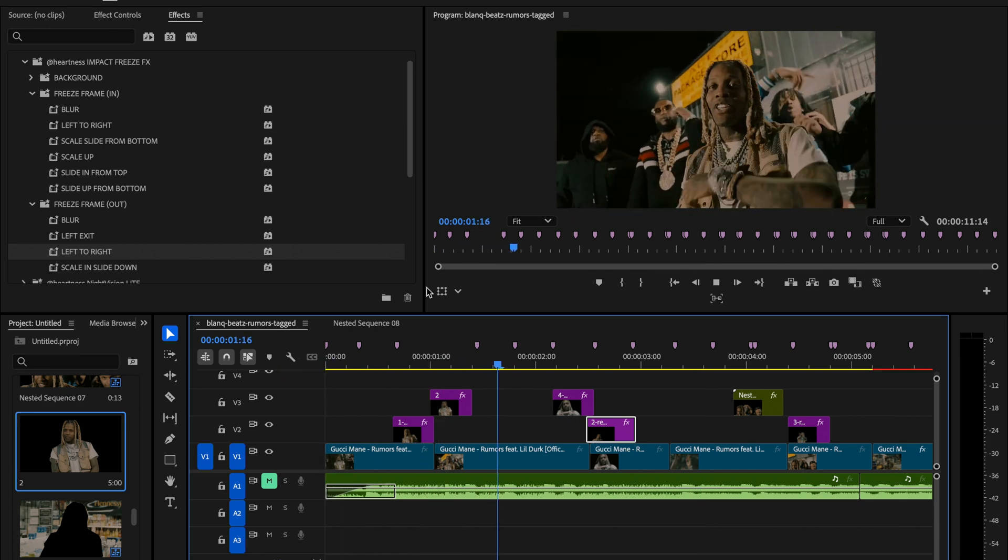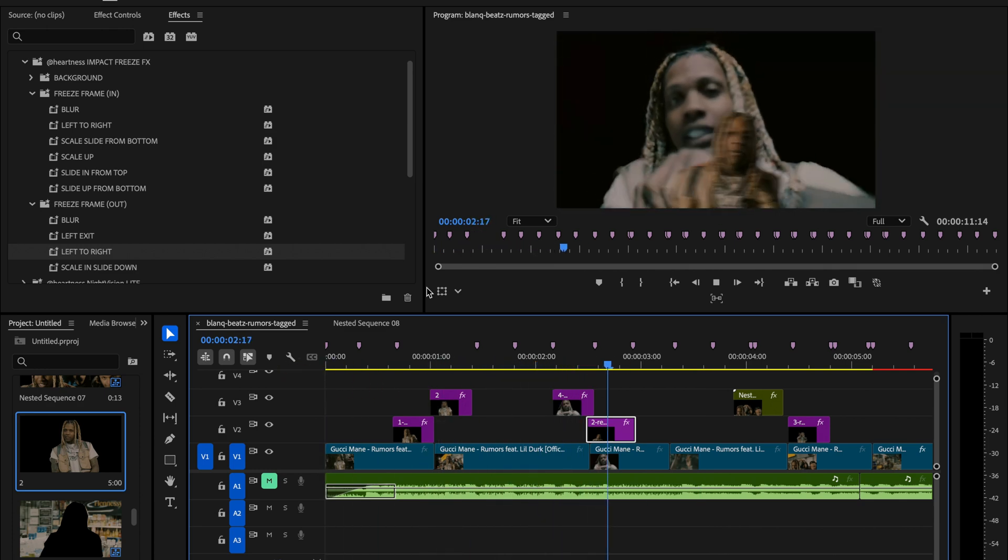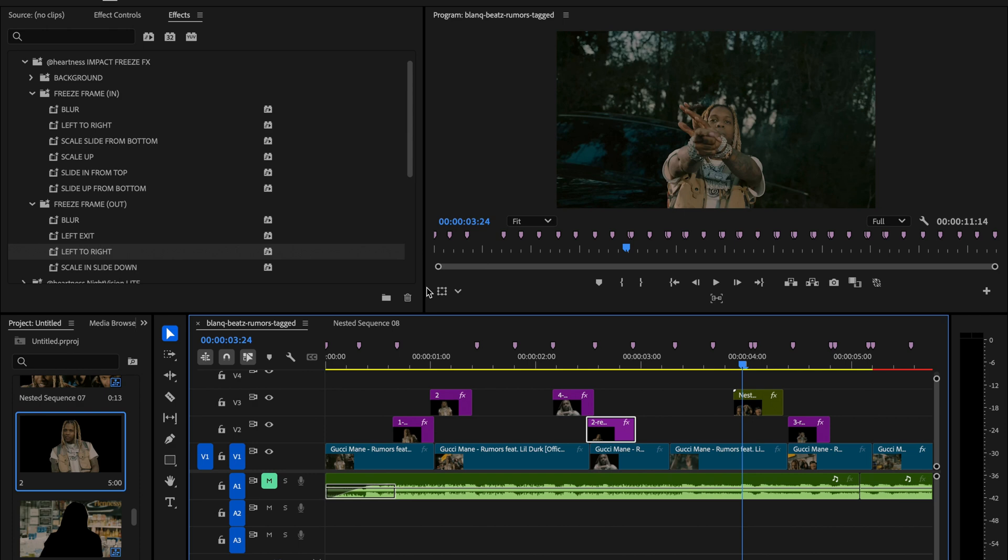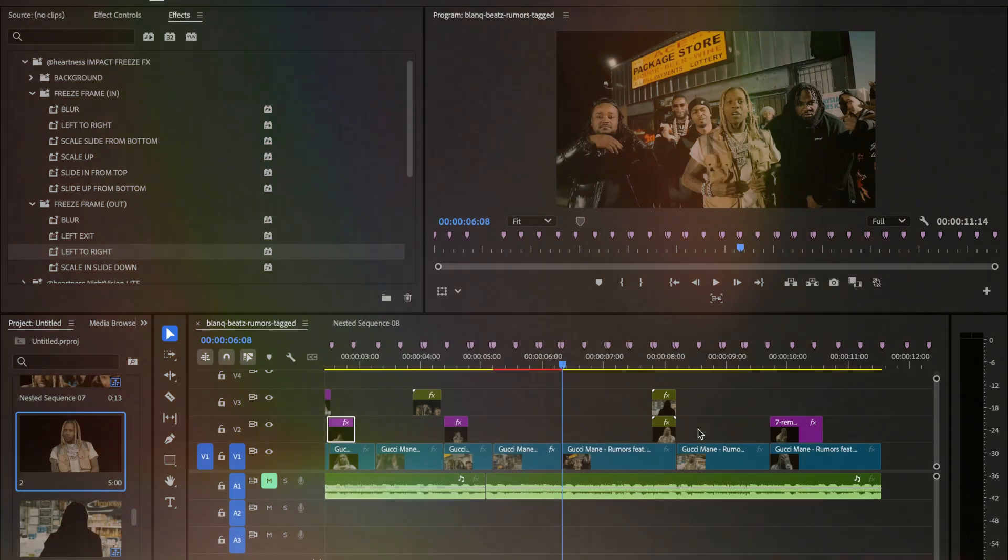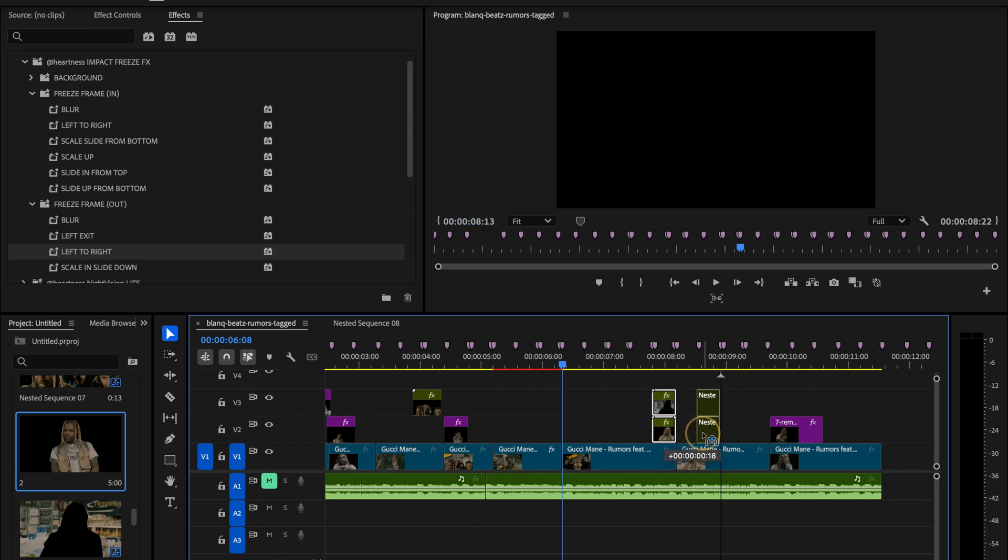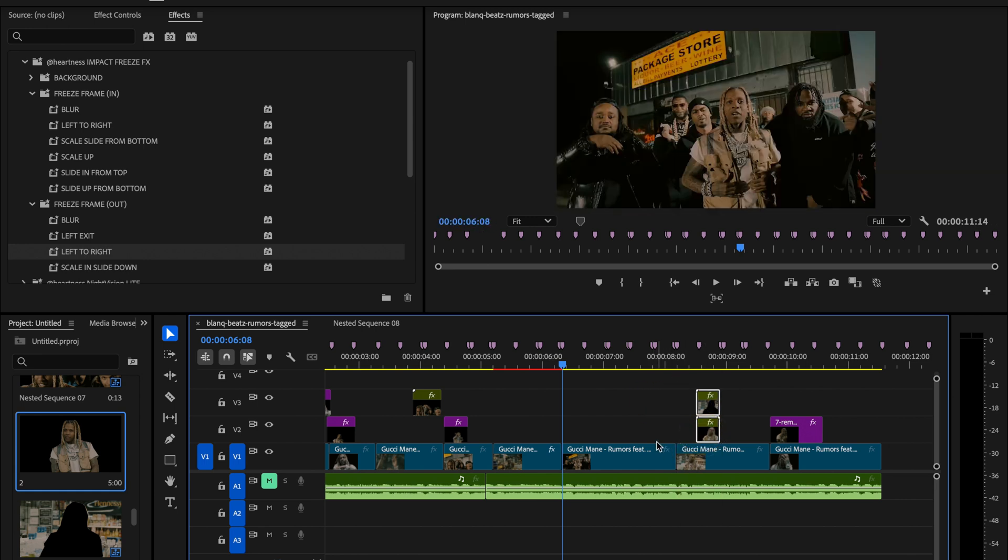First I'll move this layer out of the way so it doesn't get in the way. Right now my playhead is set at the very first frame of the clip since we're making a freeze frame in transition.